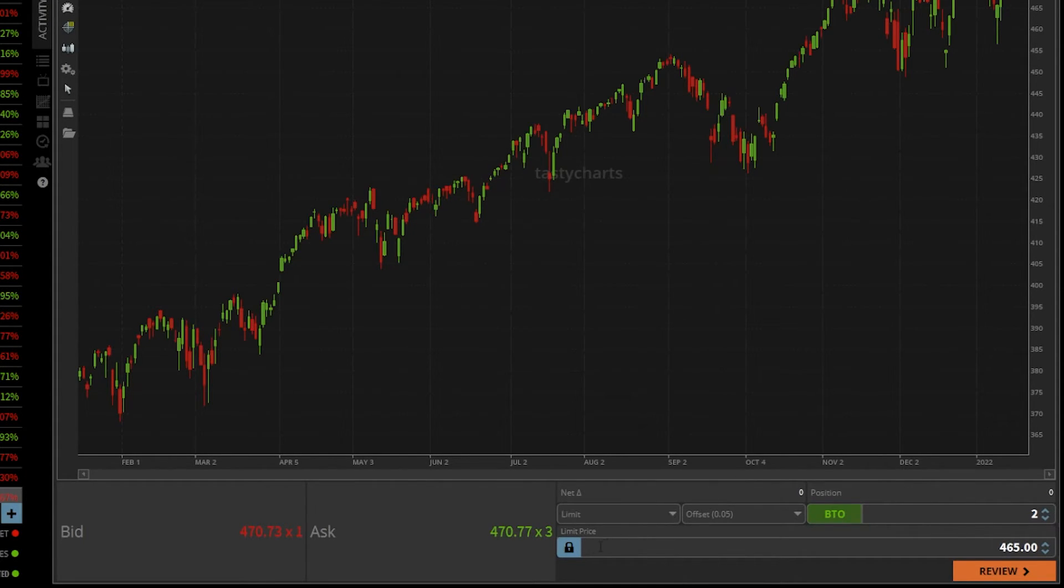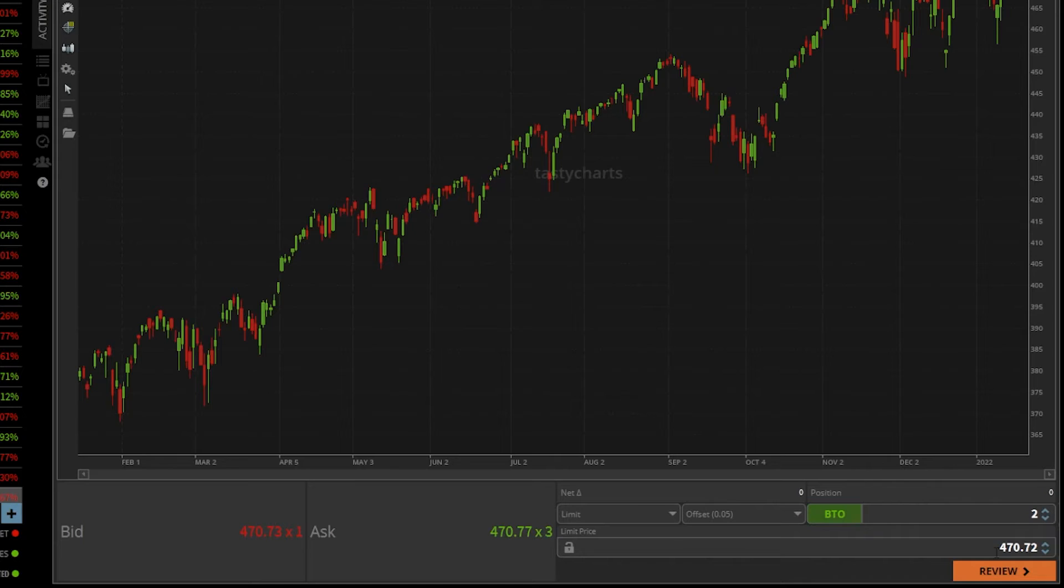Now, you notice if I unlock this, the limit order is going to be 5 cents below the last traded price for SPY. So right here, you can see the price that went in there is 472.2